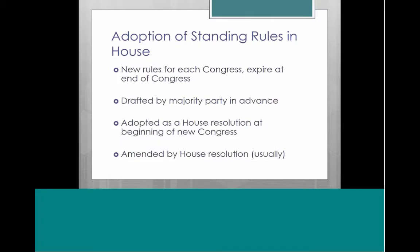The House and Senate each have their own sets of standing rules. In the House of Representatives, the House adopts new rules for each Congress — each Congress is two years — and the rules expire at the end of that Congress. They're drafted by the majority party in advance and then adopted as a House resolution at the beginning of the new Congress. Amendments to the rules are usually done through the passage of a House resolution.